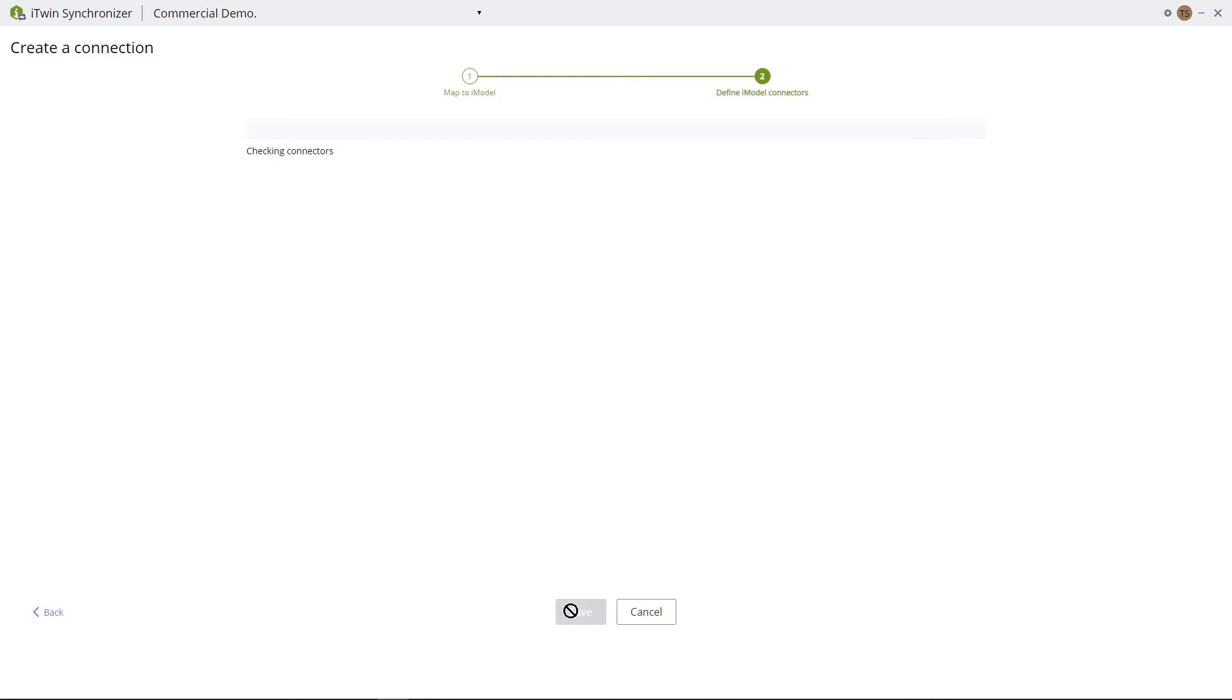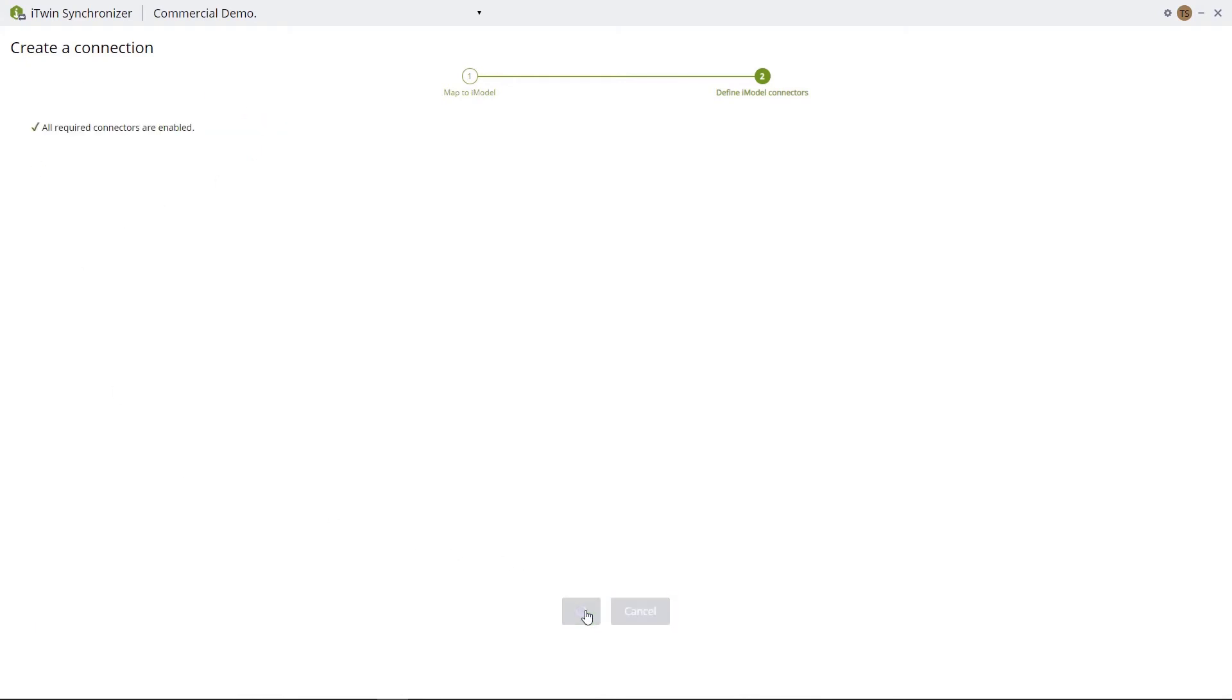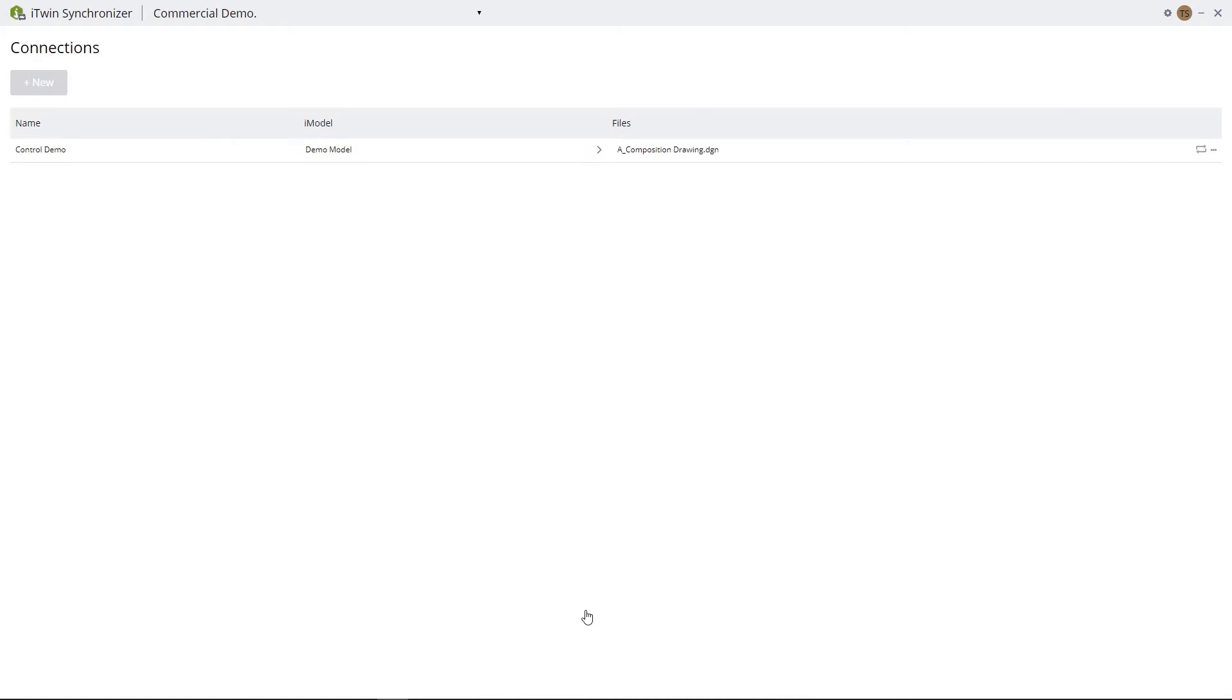Now it's going to check the connections. This may take a few minutes to do. You may want to pause the video now while the iModel connectors are being defined. Once your connections are created, select Save.